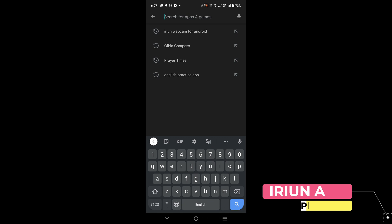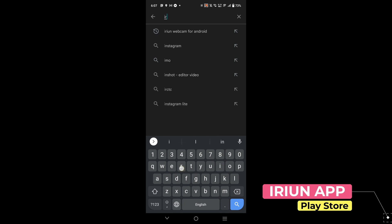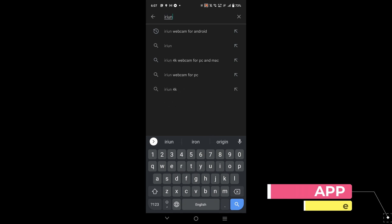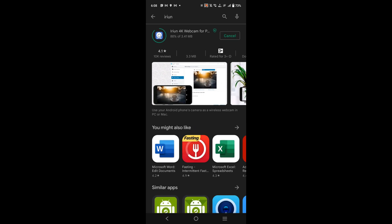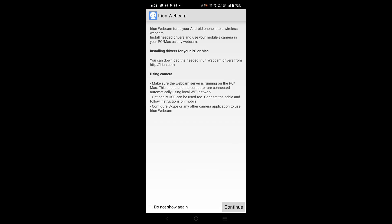Now grab your phone and download the app from the Google Play Store. Just open the Google Play Store and download irin. Press continue and give permissions — accept the microphone and camera permissions.